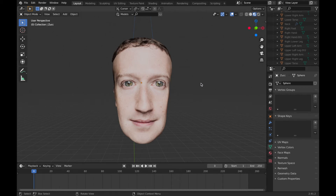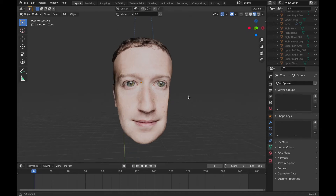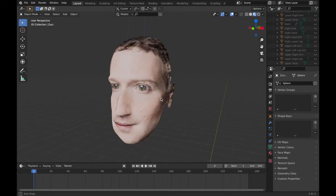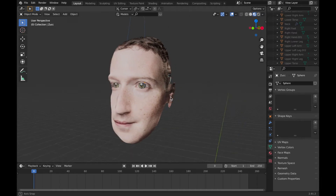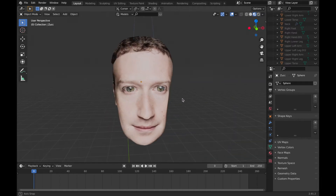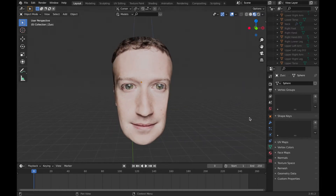This is how you animate objects using the sculpting mode in Blender. I modeled Mark Zuckerberg's face and I'm going to use it to demonstrate how you do it.